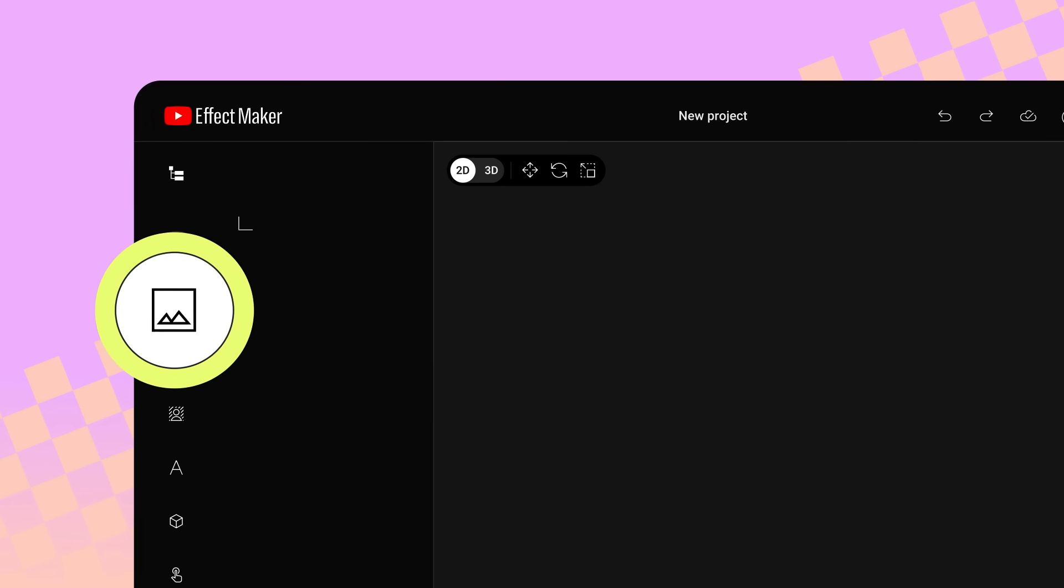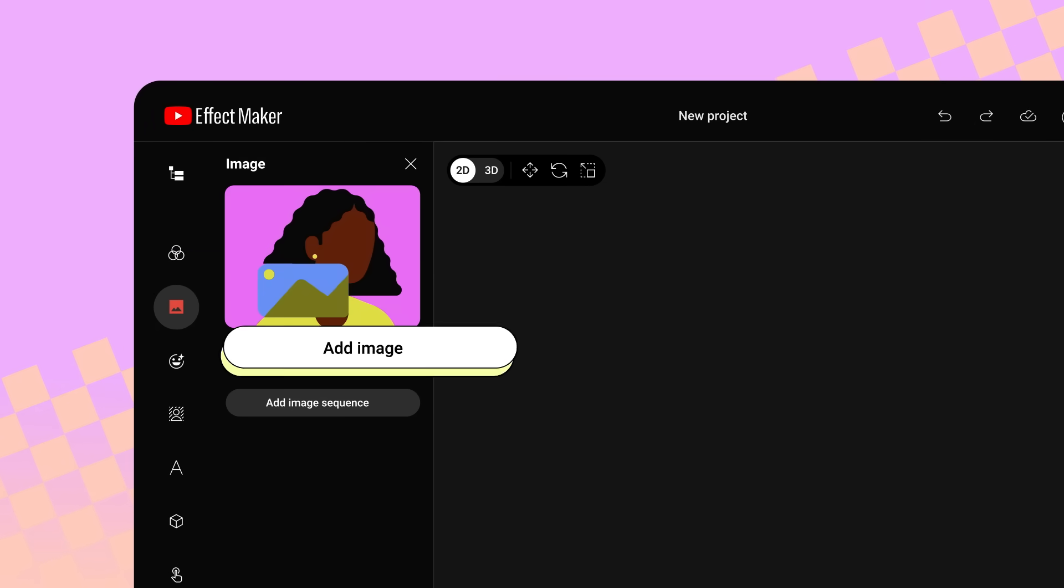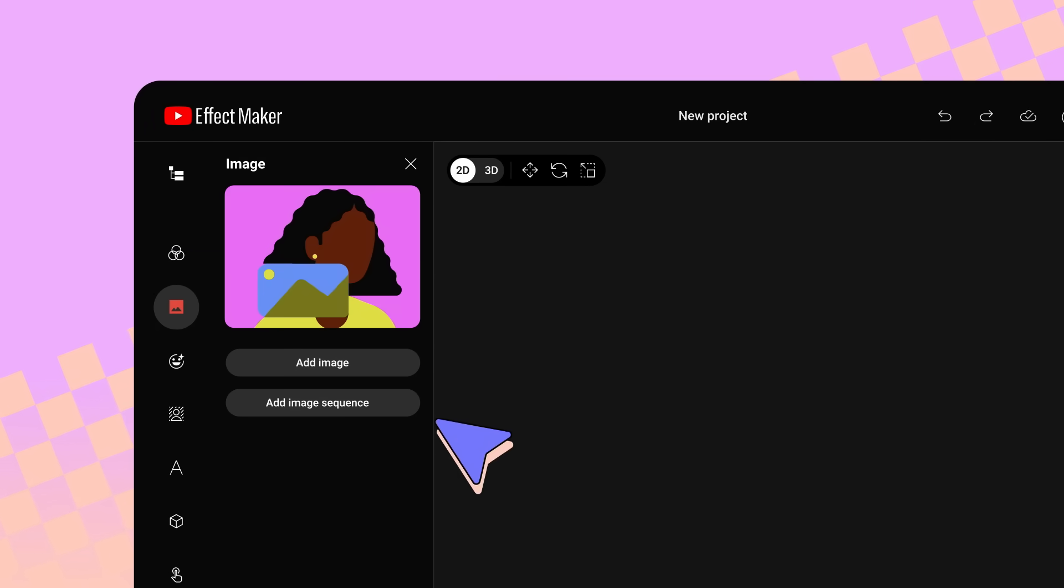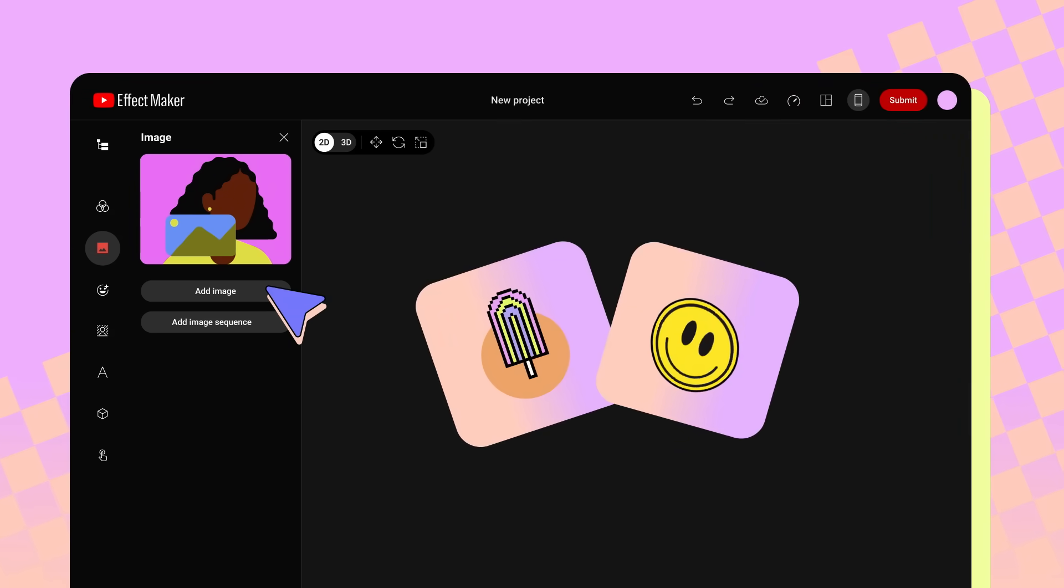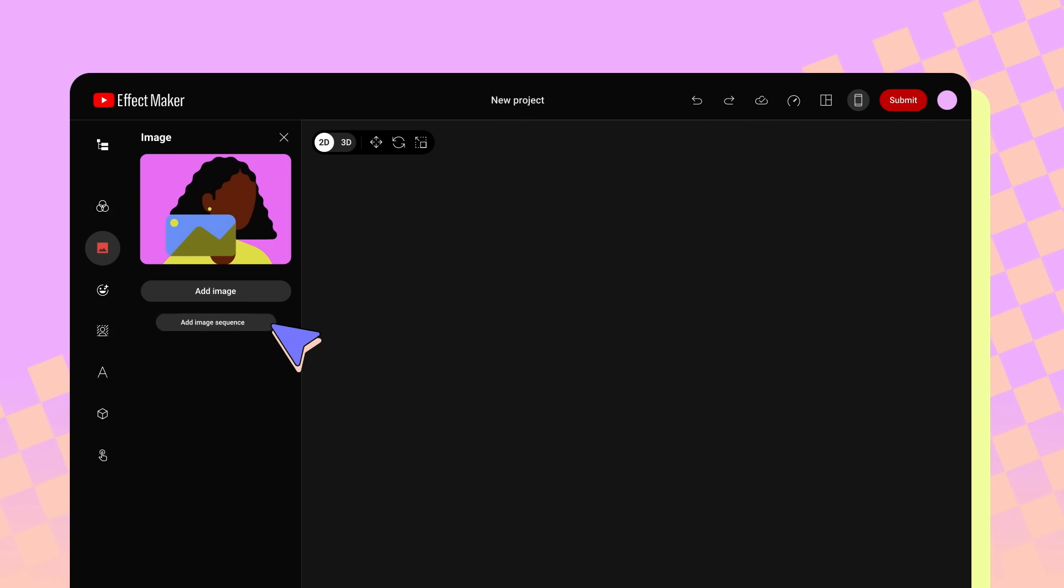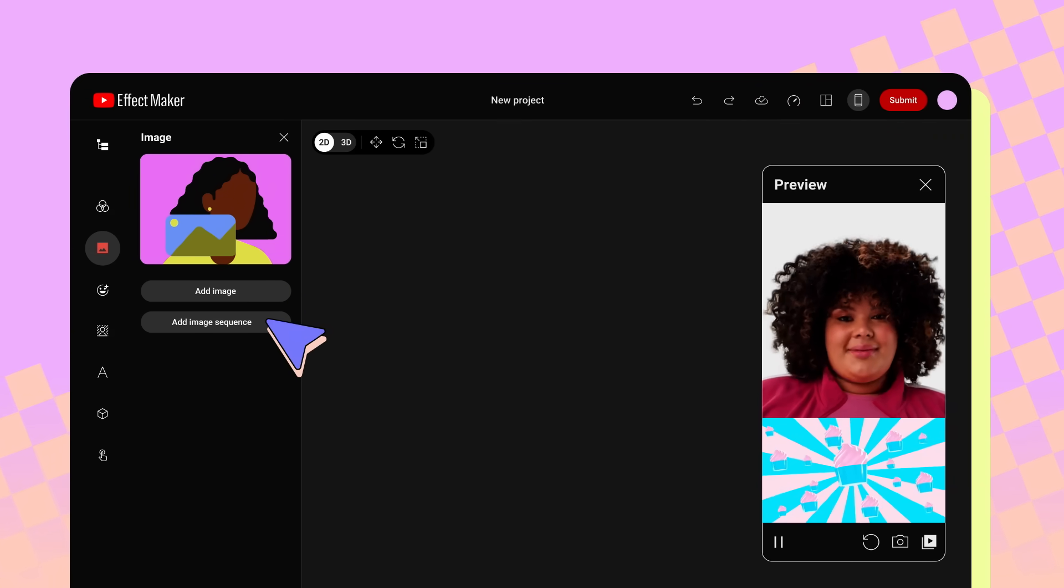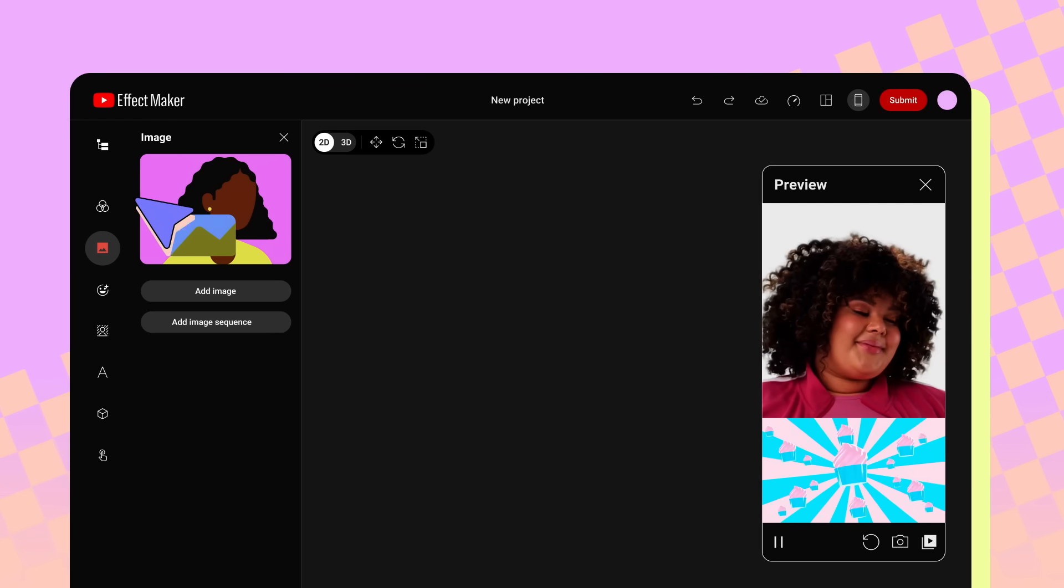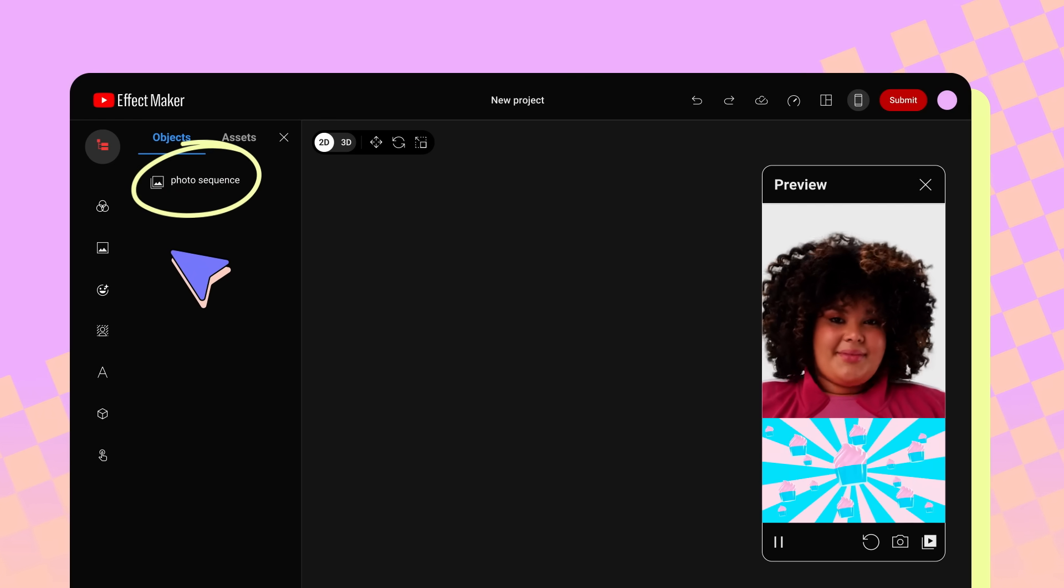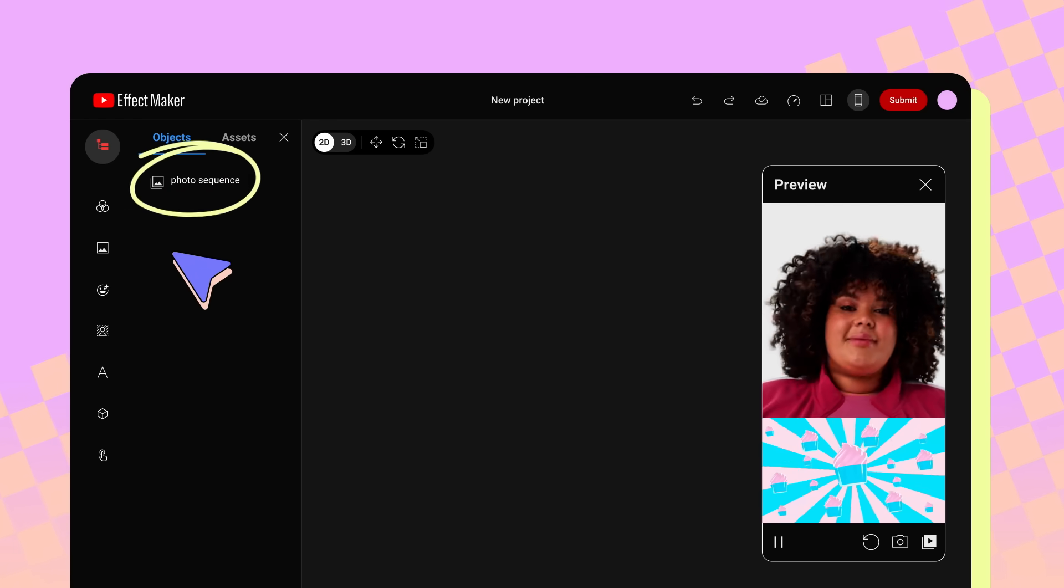Next is the image icon. When you click on it, you'll see options to add an image or add an image sequence. You can click Add Image to import still images or GIFs. Clicking Add Image Sequence and uploading an image sequence adds an animation of that sequence to your effect. Any images you upload and add to your effect will appear in the Objects and Assets tabs.